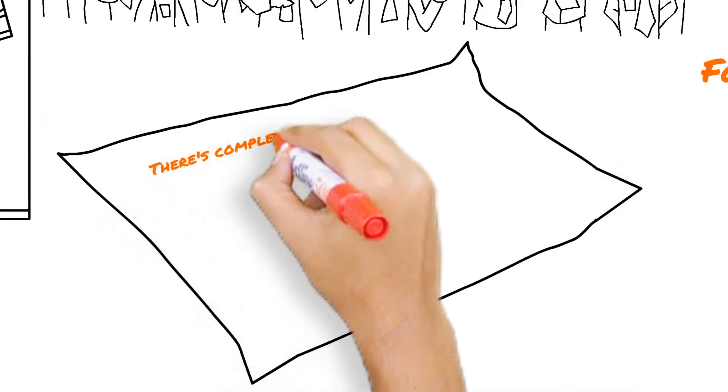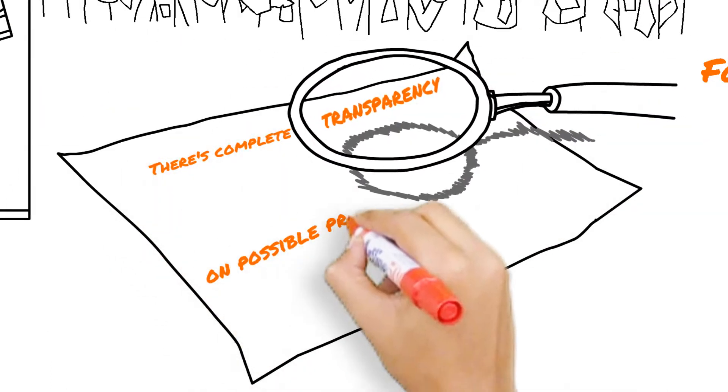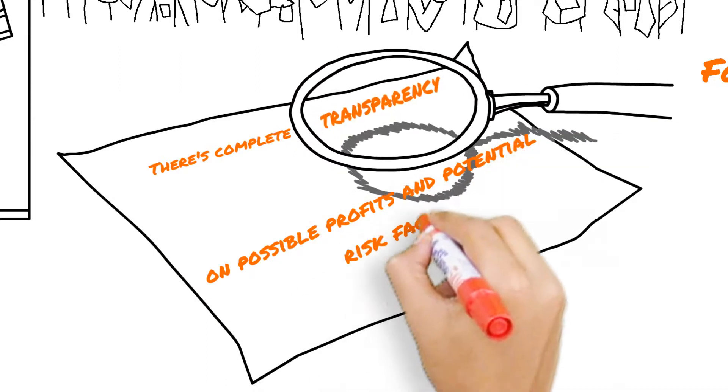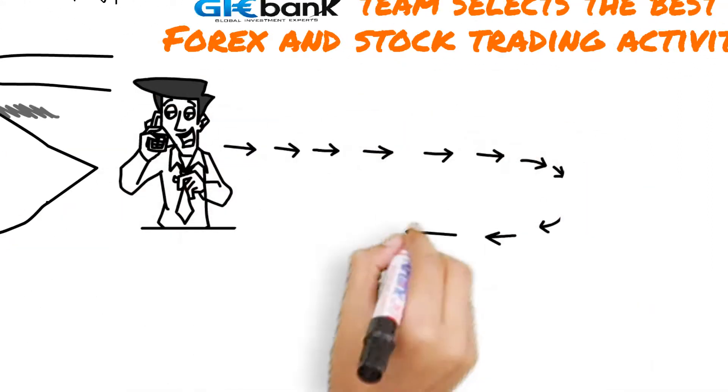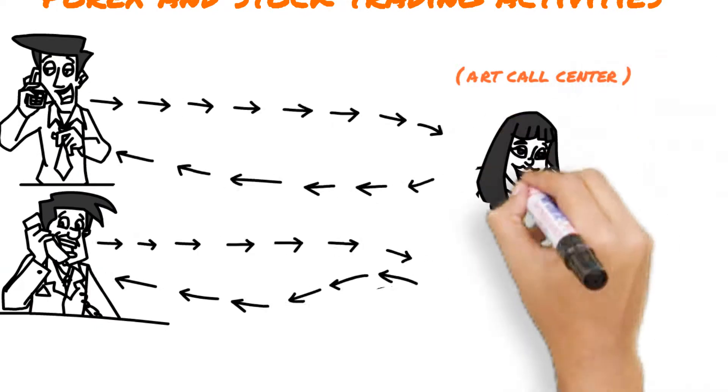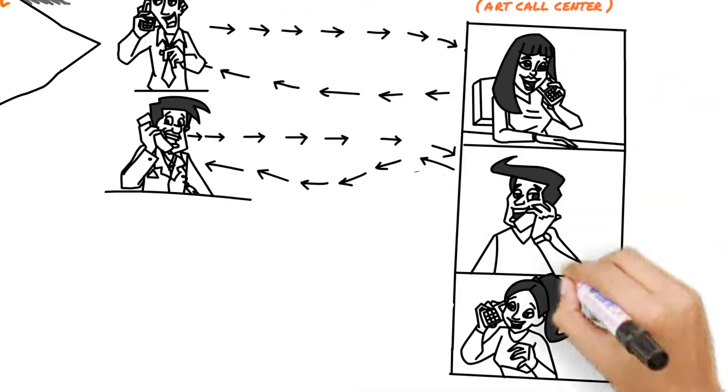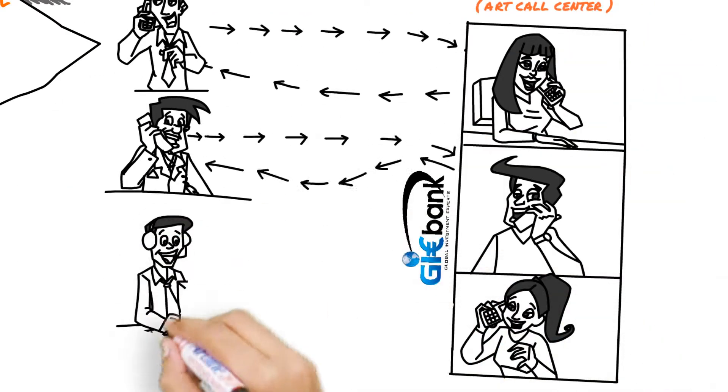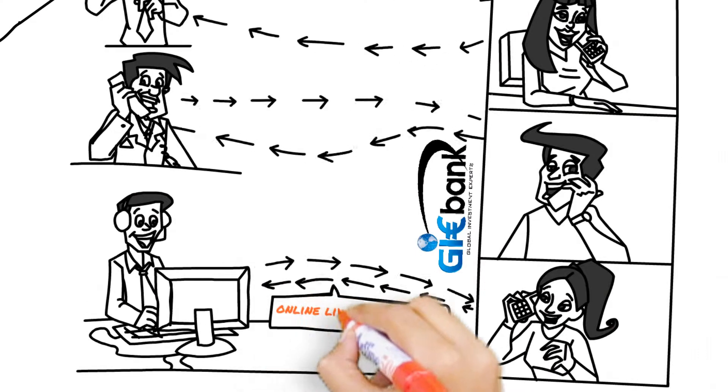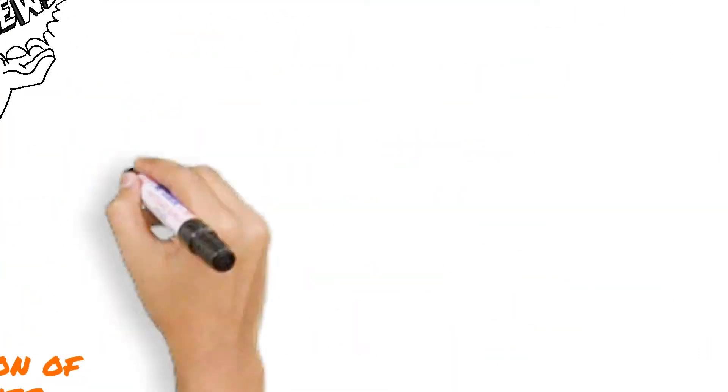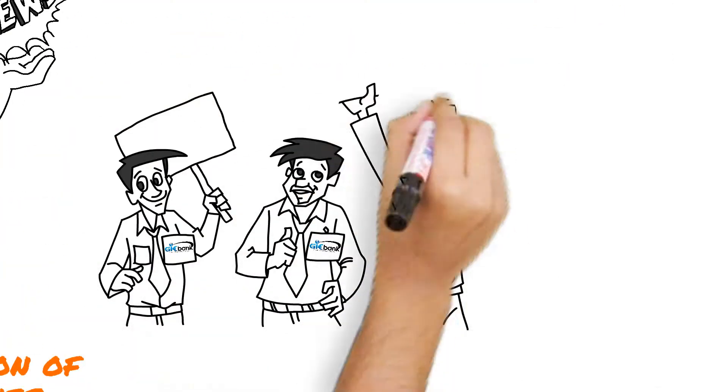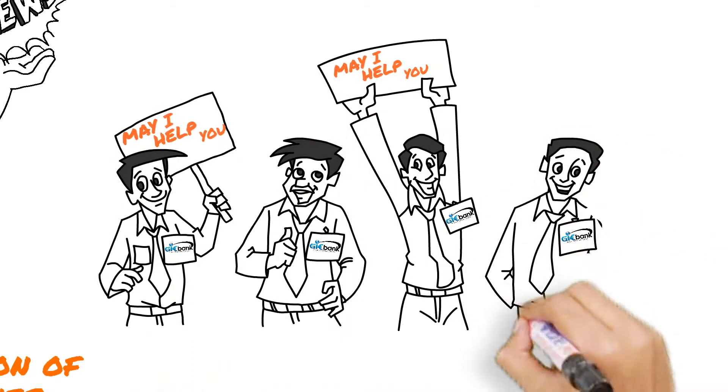There's complete transparency on possible profits and potential risk factors. Clients are supported by a state-of-the-art call center, and can speak one-to-one with an advisor, or use the online live chat support. There's also a dedicated team to help with any online technical issues.